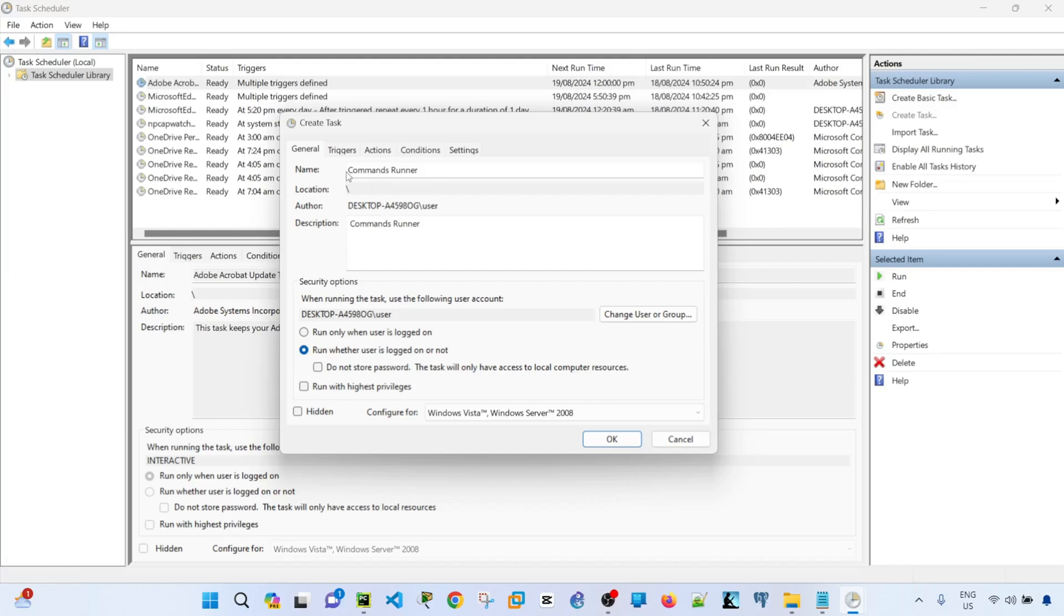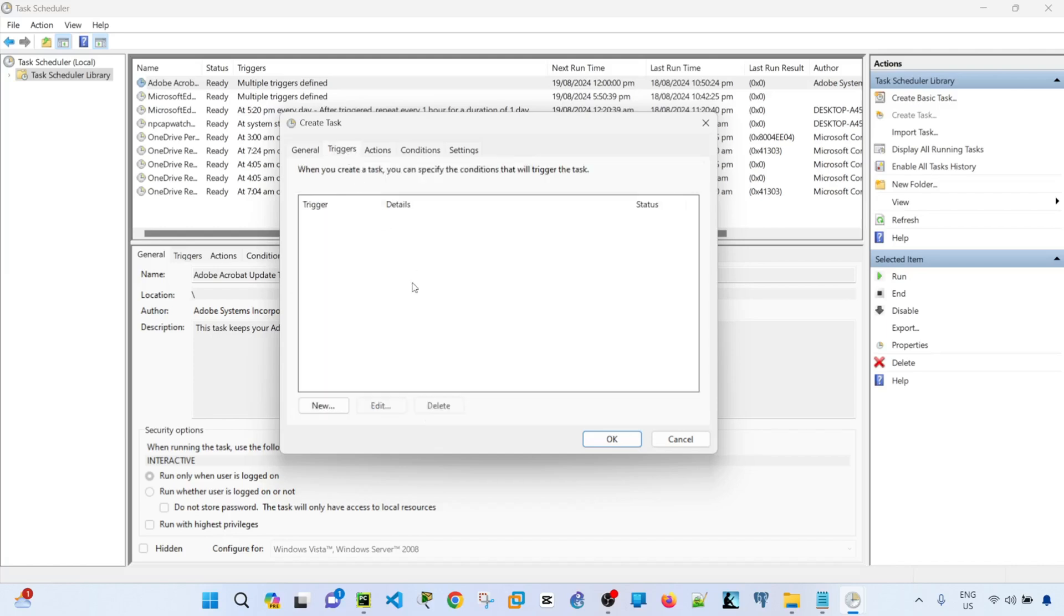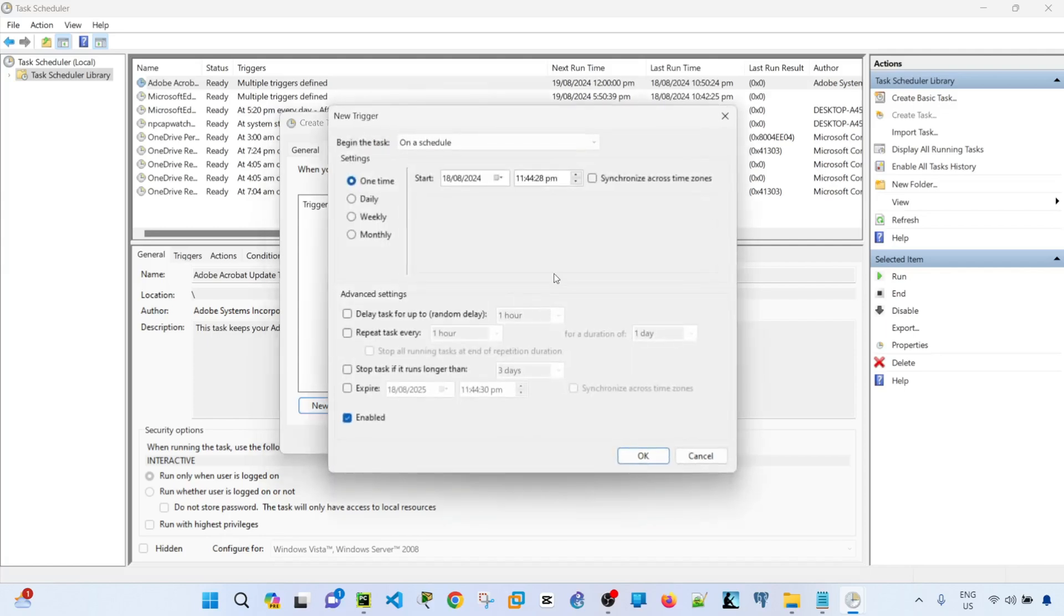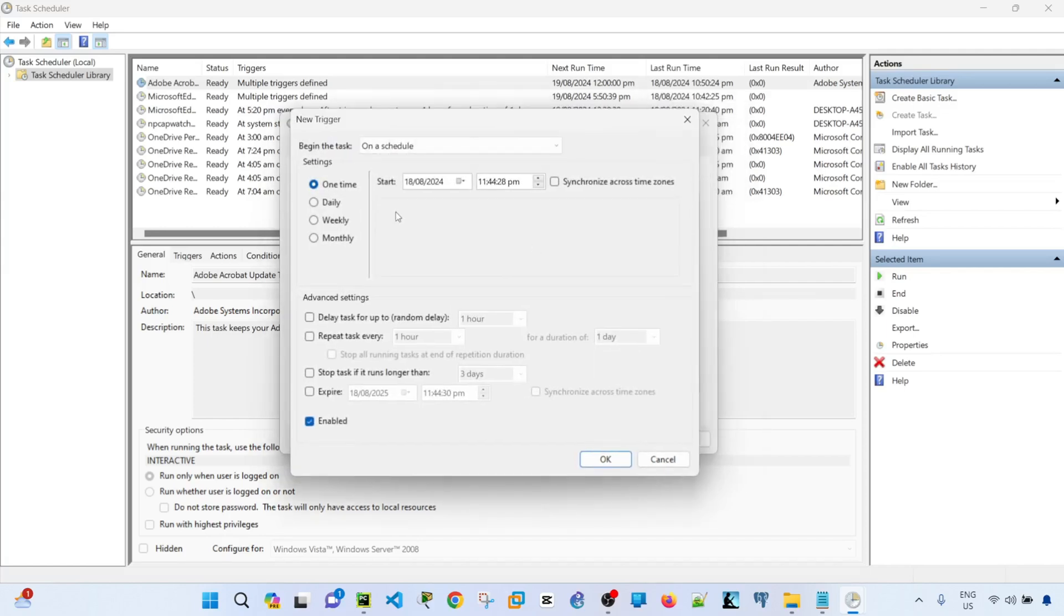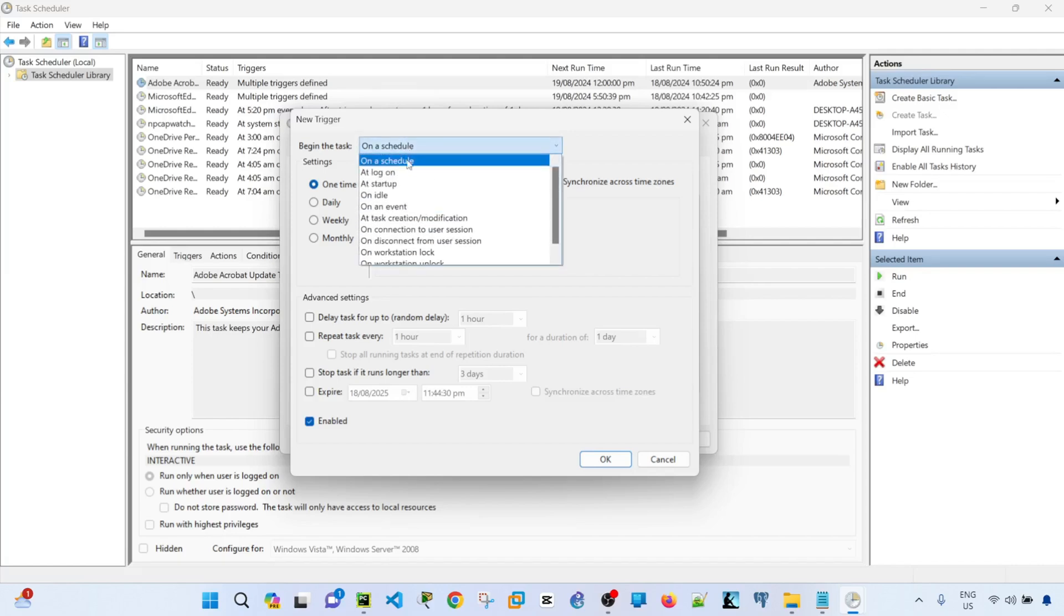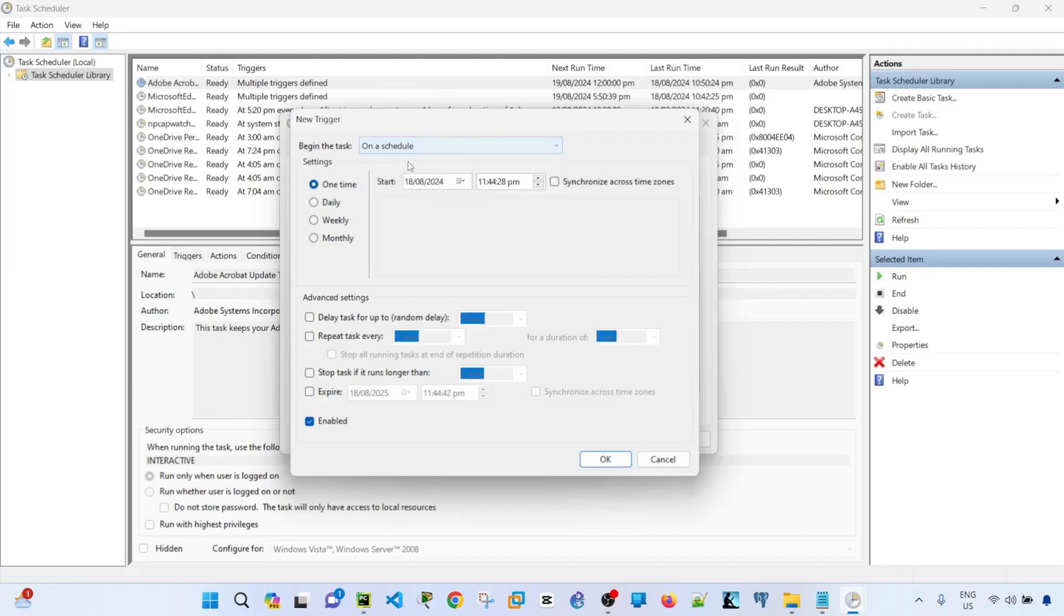And next, go to triggers tab. This is where you specify the conditions that will trigger the task. So click the new button and you can begin the task. In my case, I'm going to select on a schedule, and then I'm going to say daily.